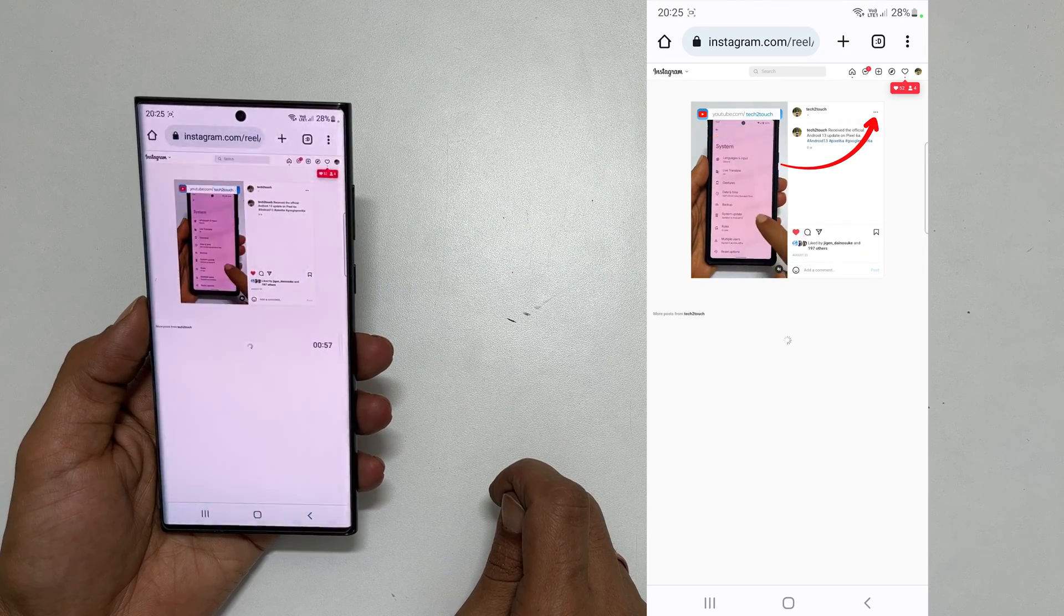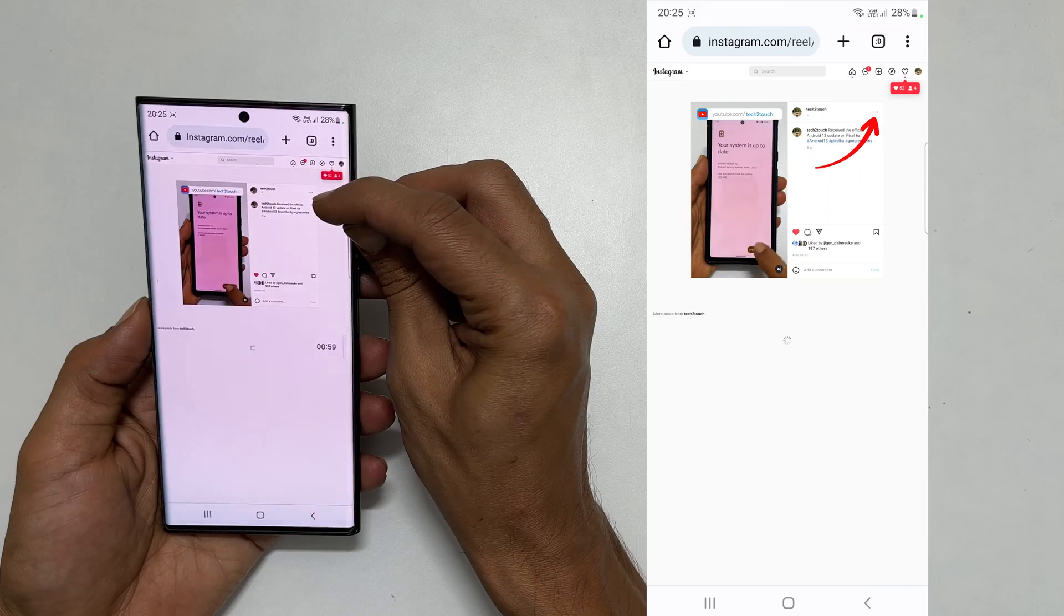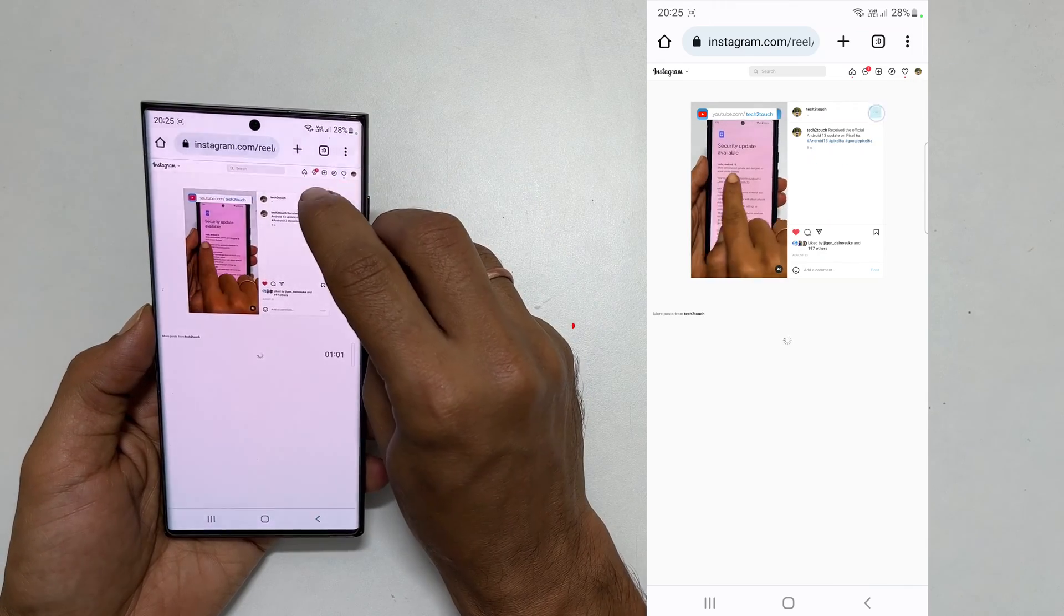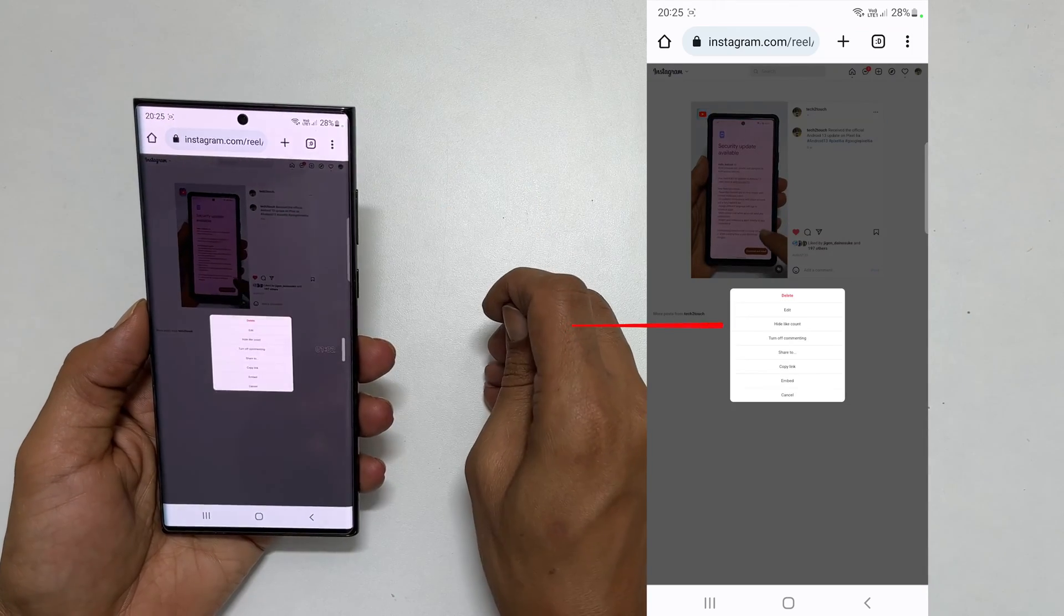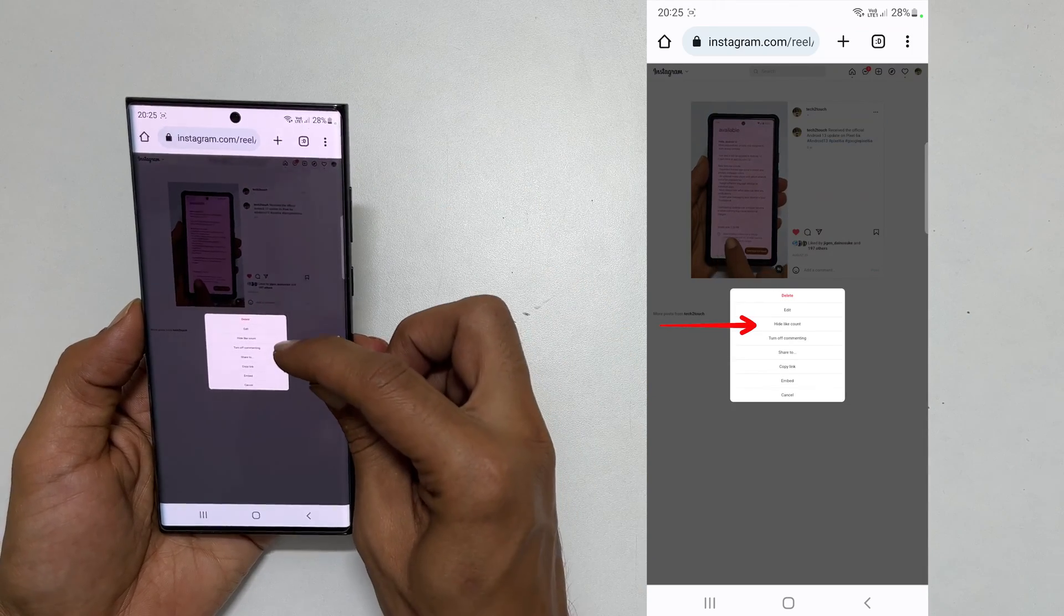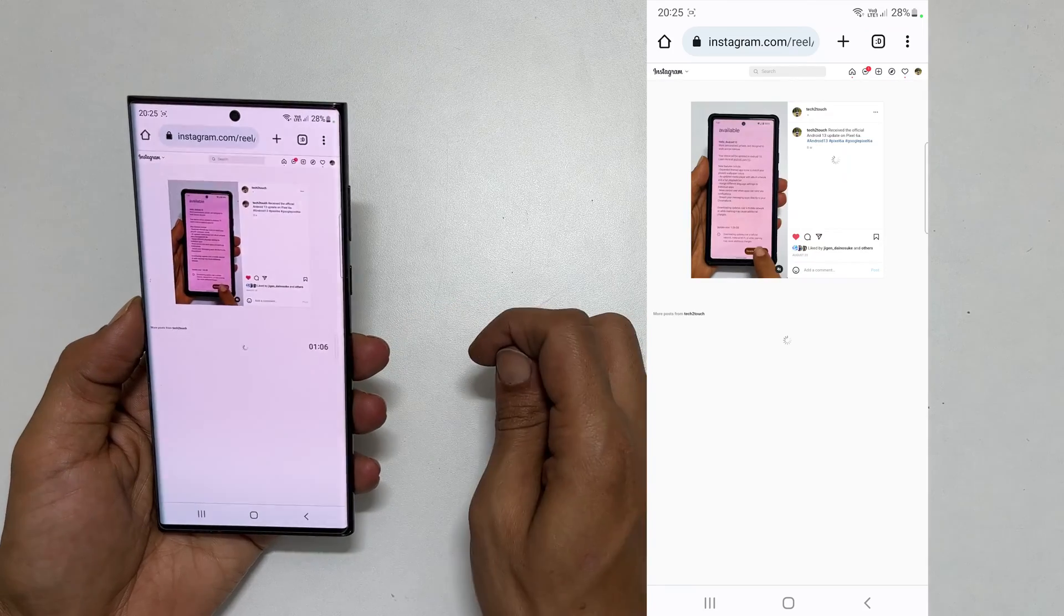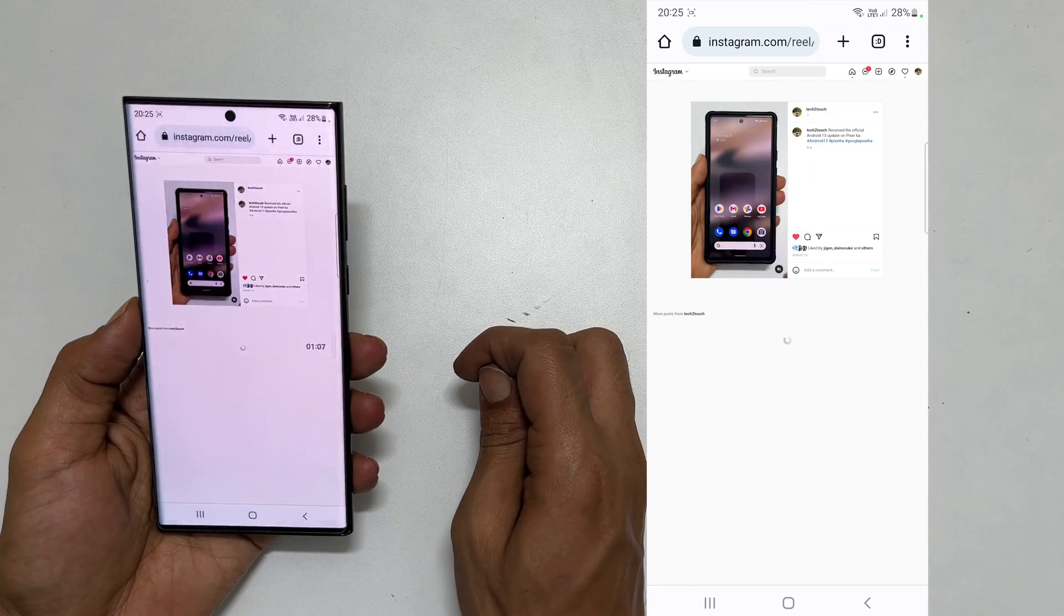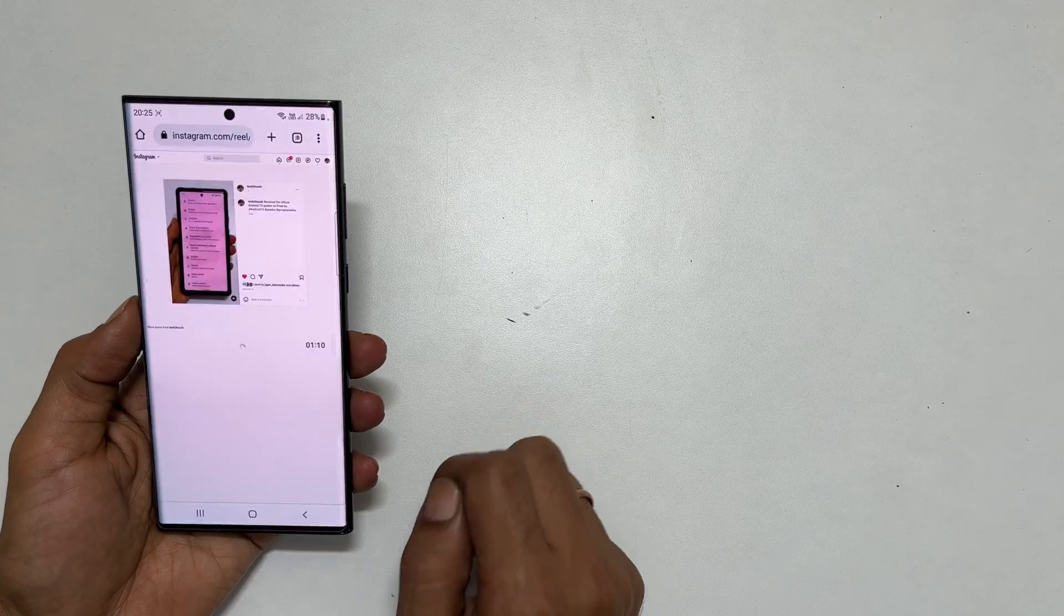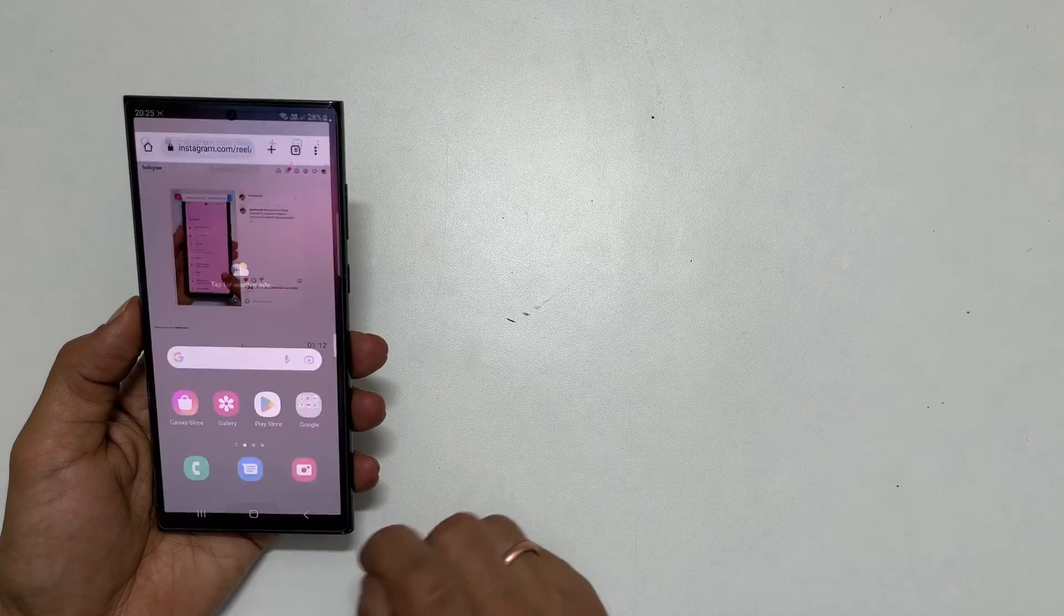Now tap these three dots on the top of the reel and tap hide like count. As you can see, the like count is hidden for this reel.